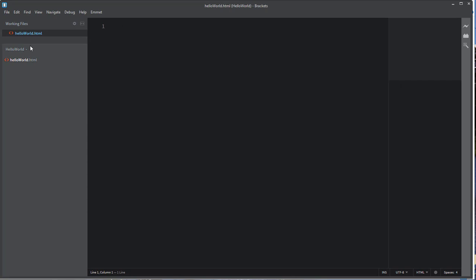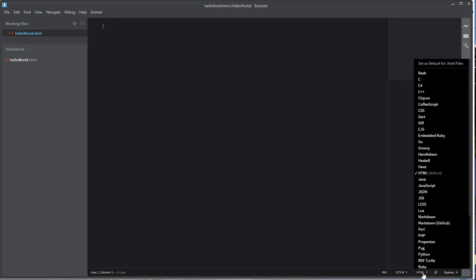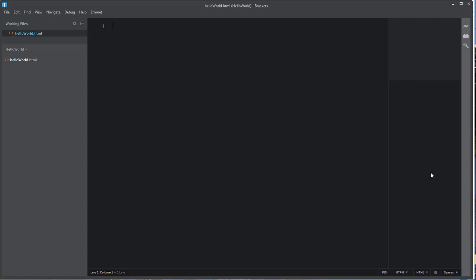A few things you want to make sure you've done. It has to have the .html extension on the end of it here. And down here in the lower right, you can see a place where you can choose the language that you're writing in. It should have chosen HTML by default because you put the HTML extension on the end of the file name. But if not, you'll want to change that there to HTML.